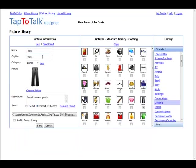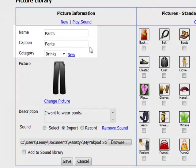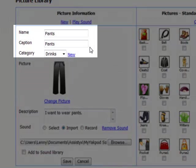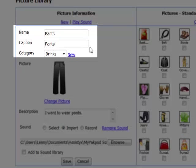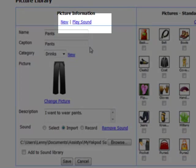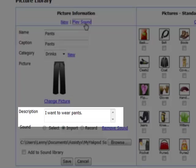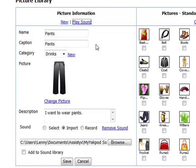Albums are made up of many pictures. In Tap-to-Talk Designer, a picture is not just an image. It has a caption which your child sees and a sound that they and others hear. It can even have descriptive text that helps your child or others.